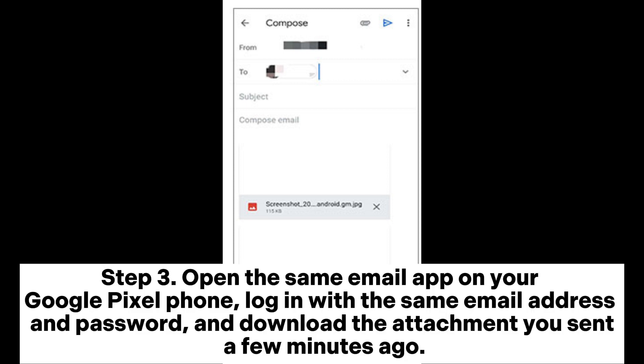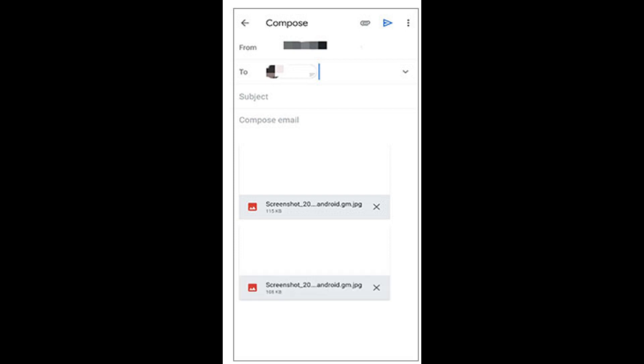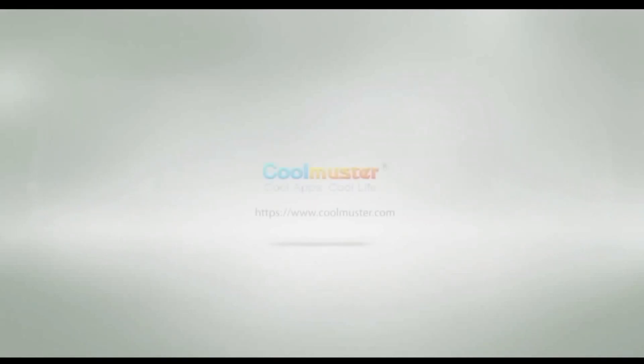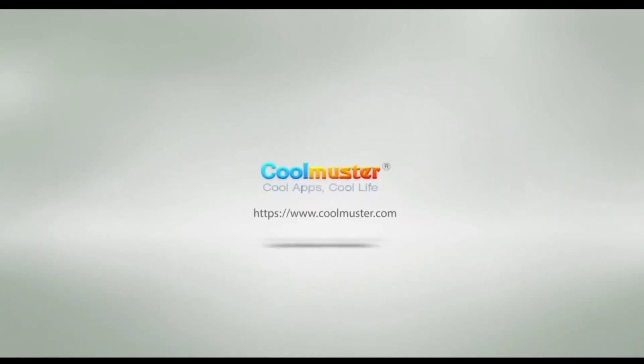Step 3: Open the same email app on your Google Pixel phone, log in with the same email address and password, and download the attachment you sent a few minutes ago.